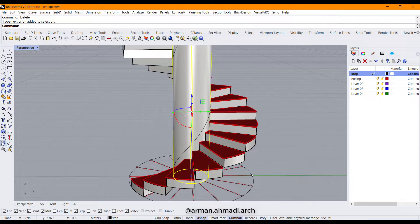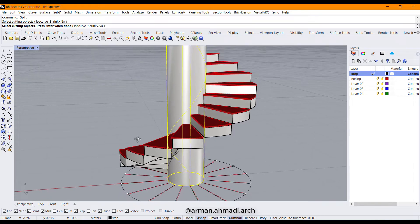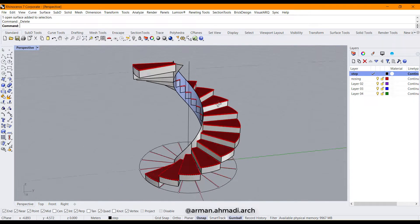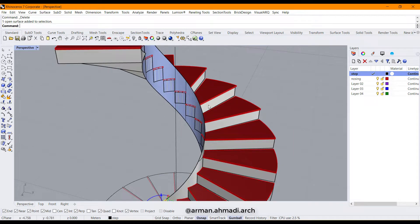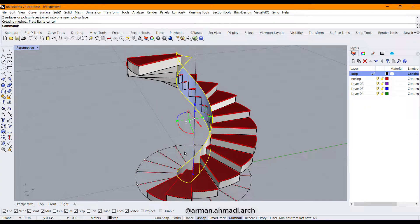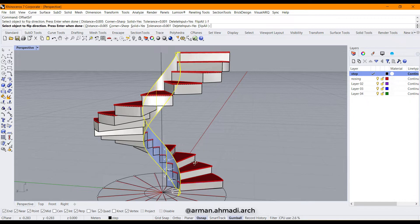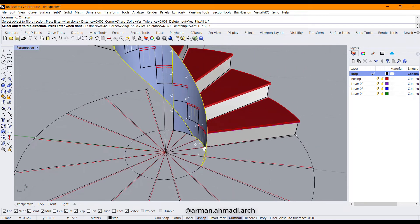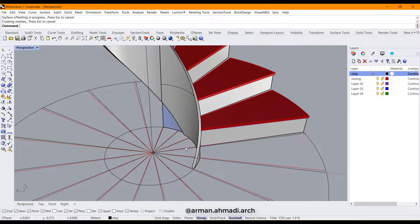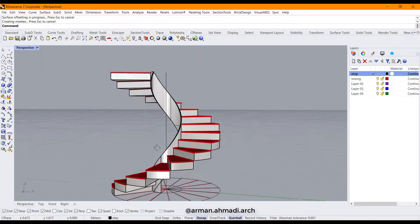Then choose your surface and split it with those lines. Delete the parts that we don't need, then choose your remaining surface and join it to the other part. After that, make an offset from it using 'offset surface' with flip, for example 2 cm, so type 0.02 and hit enter. We have created the inner railing panel.